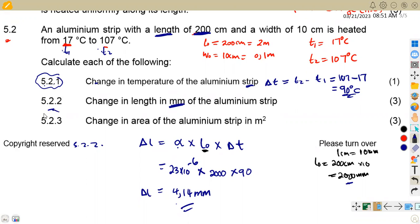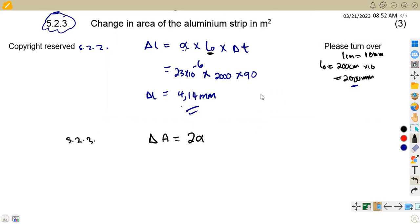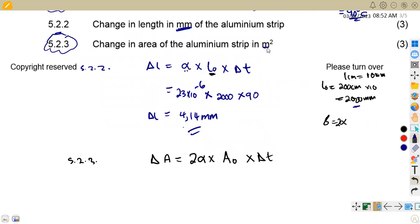For 5.23, we need to calculate the change in area of the aluminum strip in square millimeters. The formula for change in area is: ΔA = 2α × original area × change in temperature, where 2α (beta) is the area expansion coefficient. The area is required in square meters, and since we are given length and width, this is a rectangular strip. So original area = length × width.